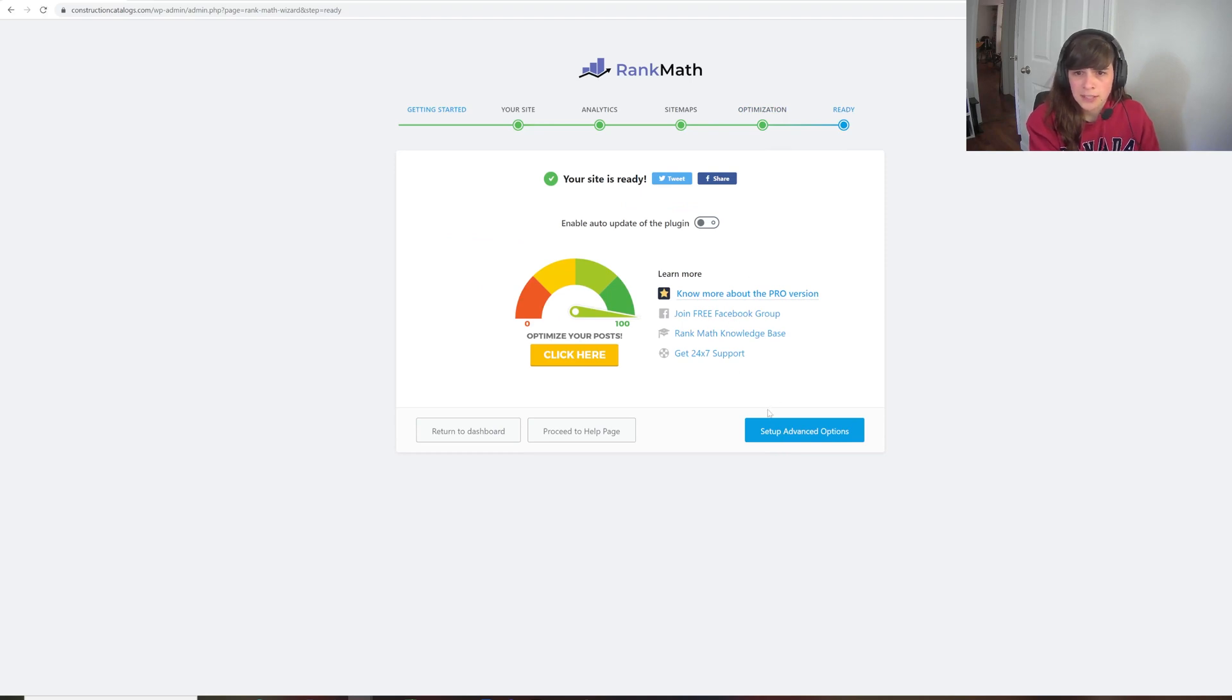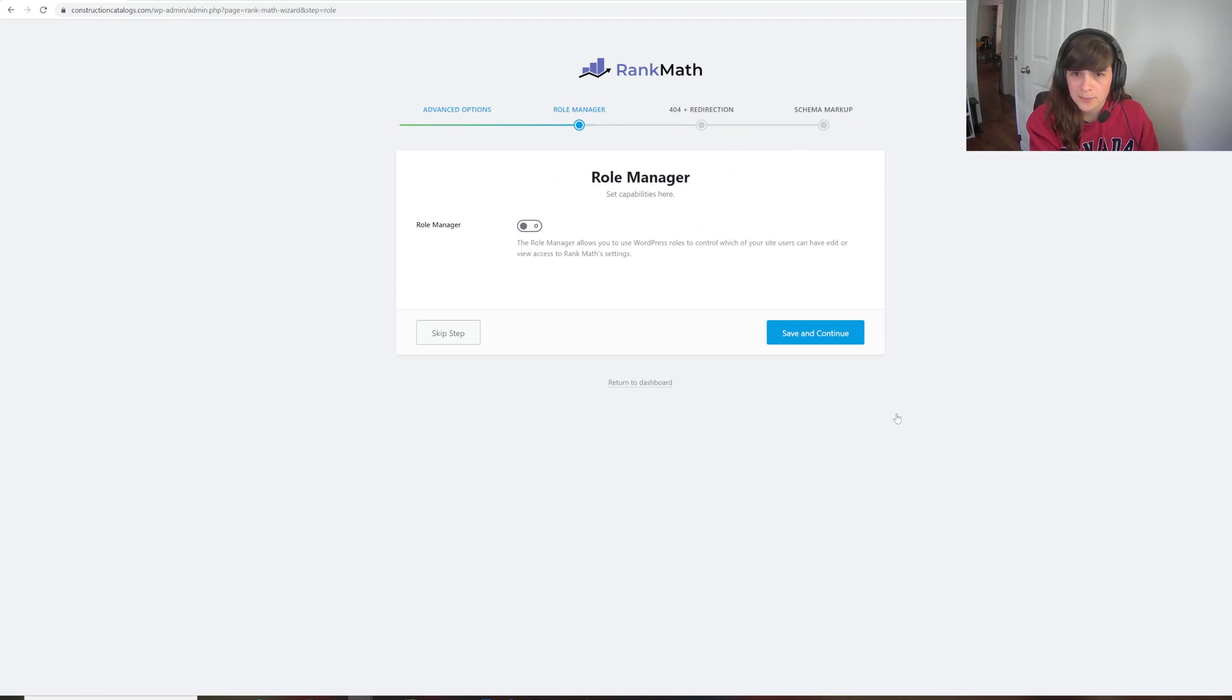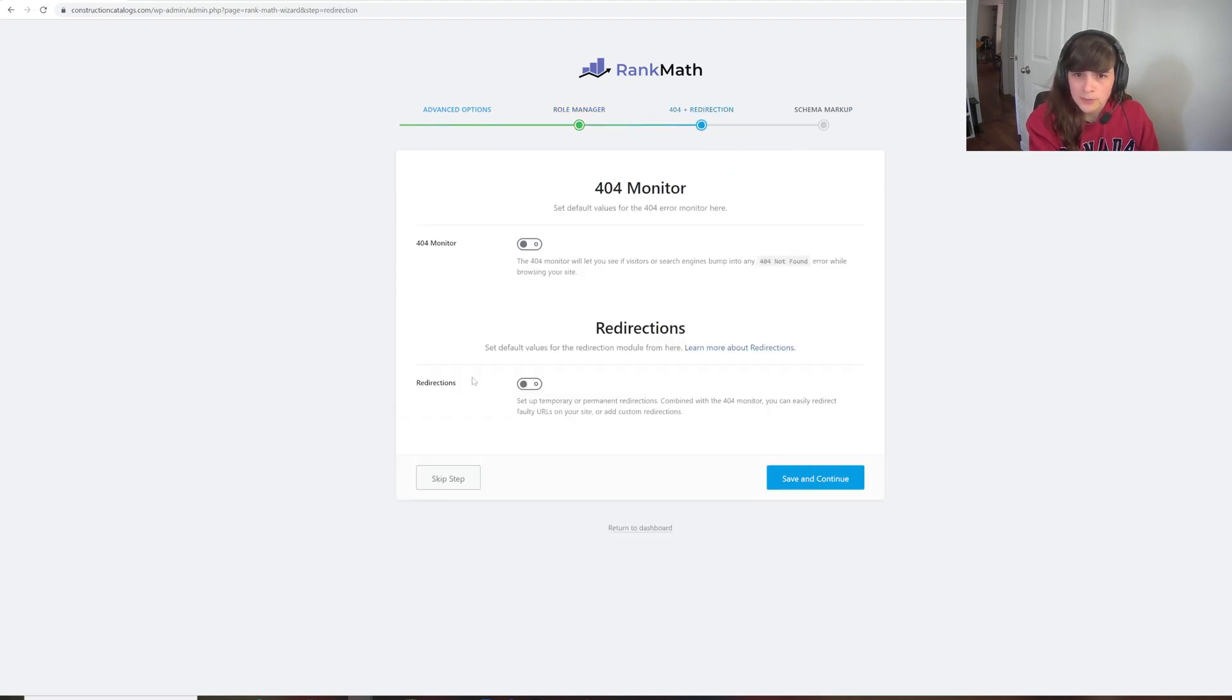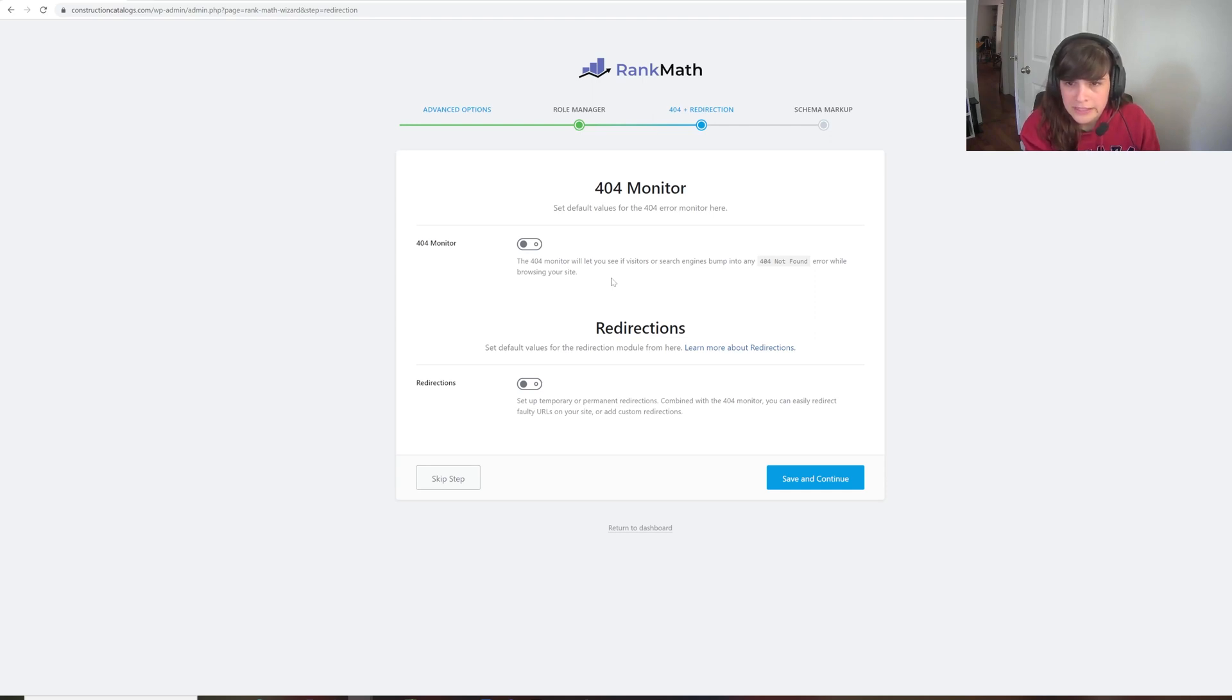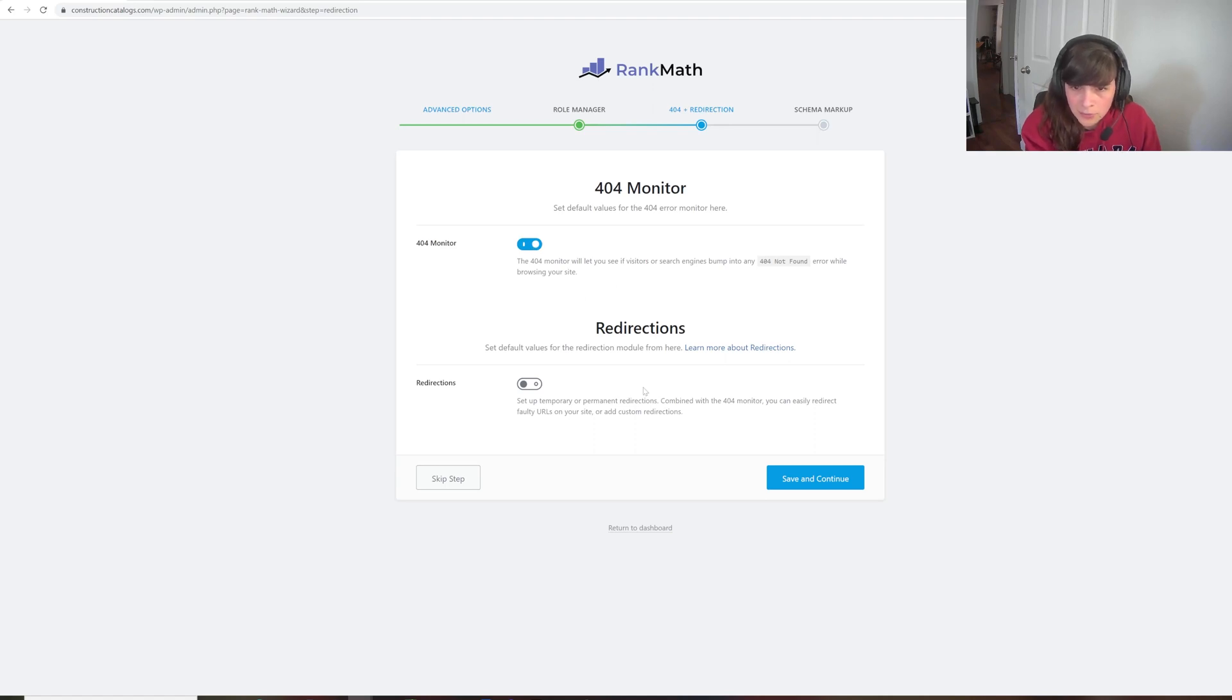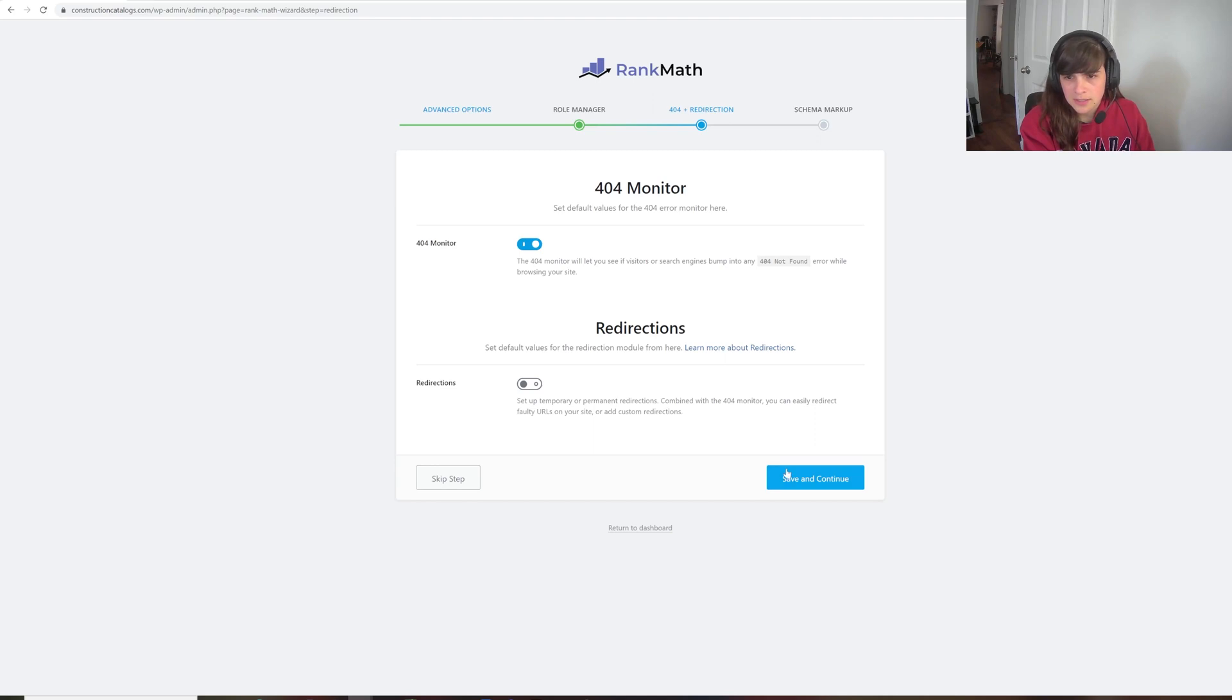So here we go. So now my site is ready according to Rank Math. And I'm just going to go to the Advanced Options. Role Manager. I don't need that right now. So I'm going to skip it. 404 allows you to see if there's any 404 errors showing up. So I'll use that. Redirections. At the moment, I have no redirects. So I'm going to leave that off.